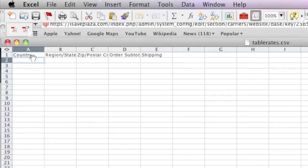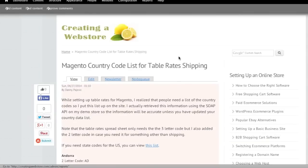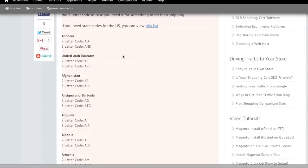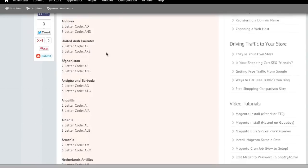If you need a country code or a state code, there is a link in the description of this video for my site, which is where you can find the list. I actually put a list together for all of you.